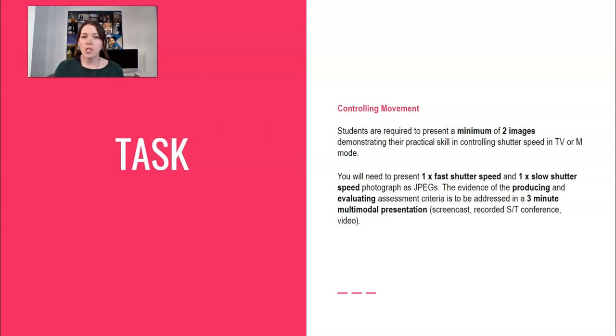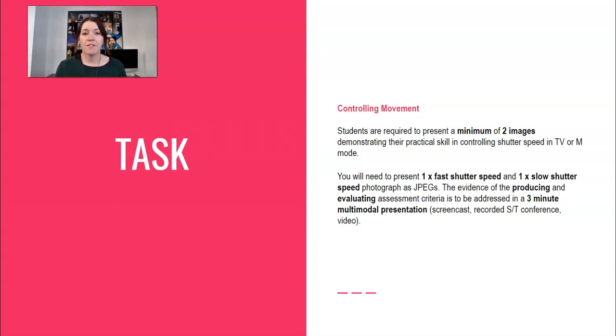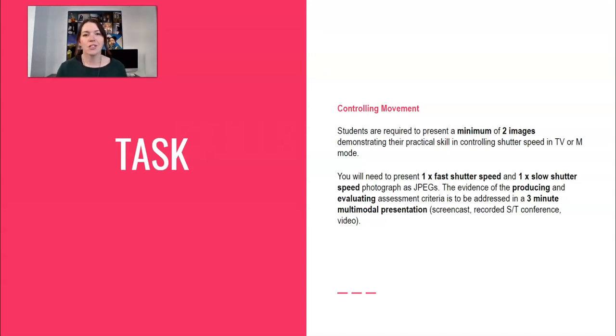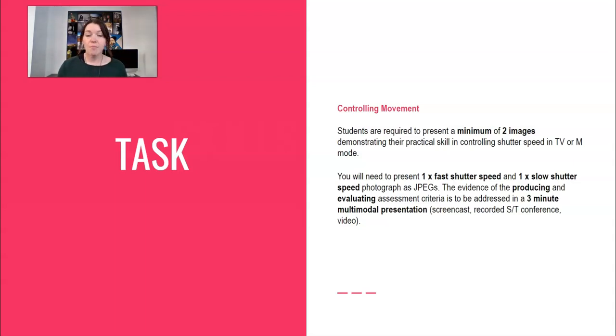You need to provide evidence, the reason we're doing this multimodal is because you need to provide evidence of your producing assessment criteria, problem solving and evaluation, and evidence that you have the skills in your photographs. So I'm going to show you what that actually looks like because that's a little bit new. This is the first time you've done it, so it's a little bit different but I will hopefully be able to help you through it.